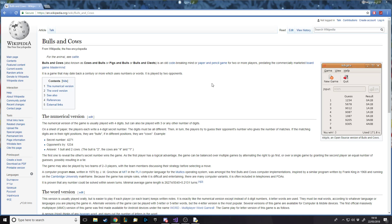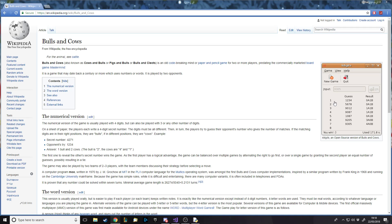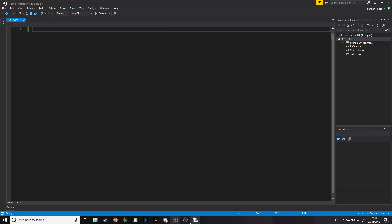The game, if you don't already know: the program picks a random four-digit number, each with different characters. You put in a guess, and for every character in your guess that is in the final number you're trying to match, you'll get a Cow. For every character you put in that's in the correct place — not just in it, but in the right place — you get a Bull. The goal is to get four Bulls, so you get the exact same thing as the hidden number. We're going to be making that in Python.